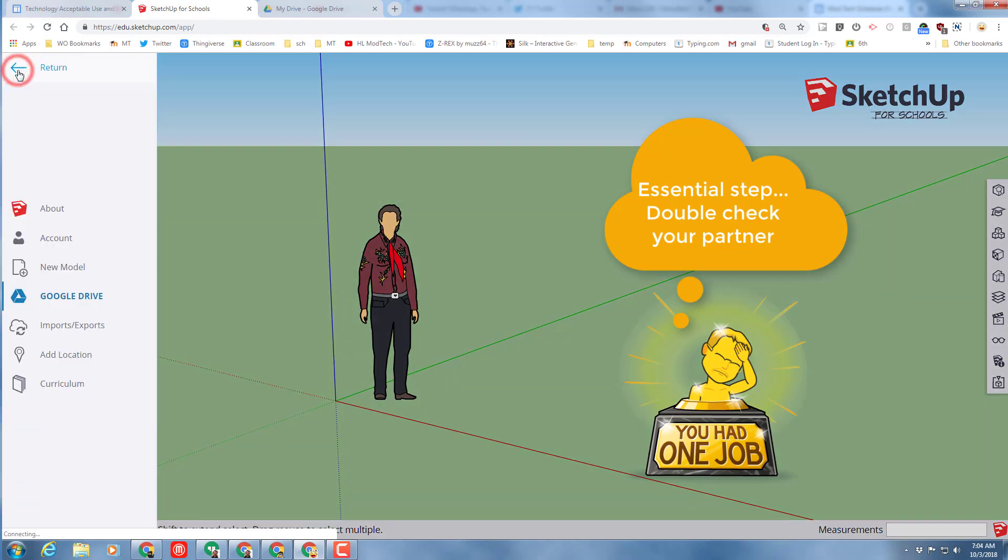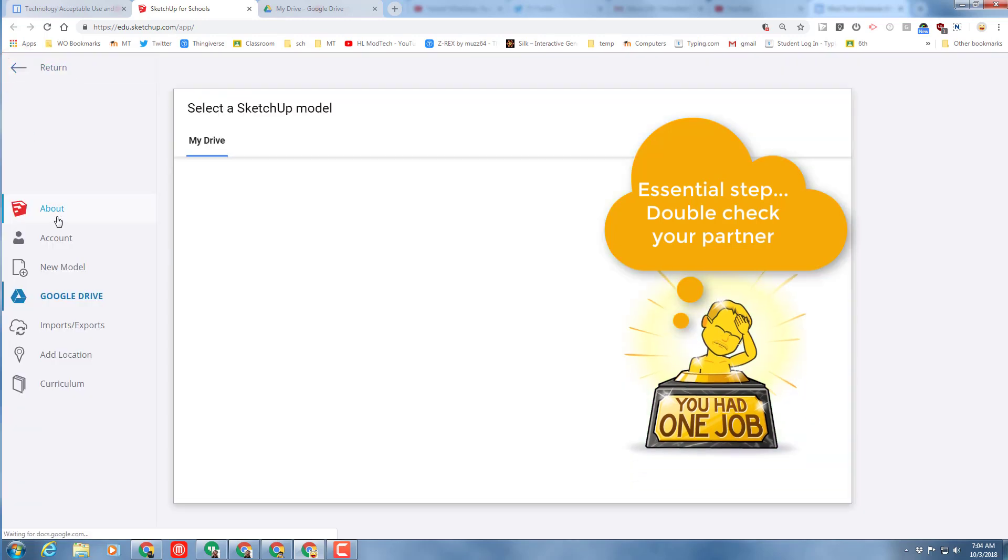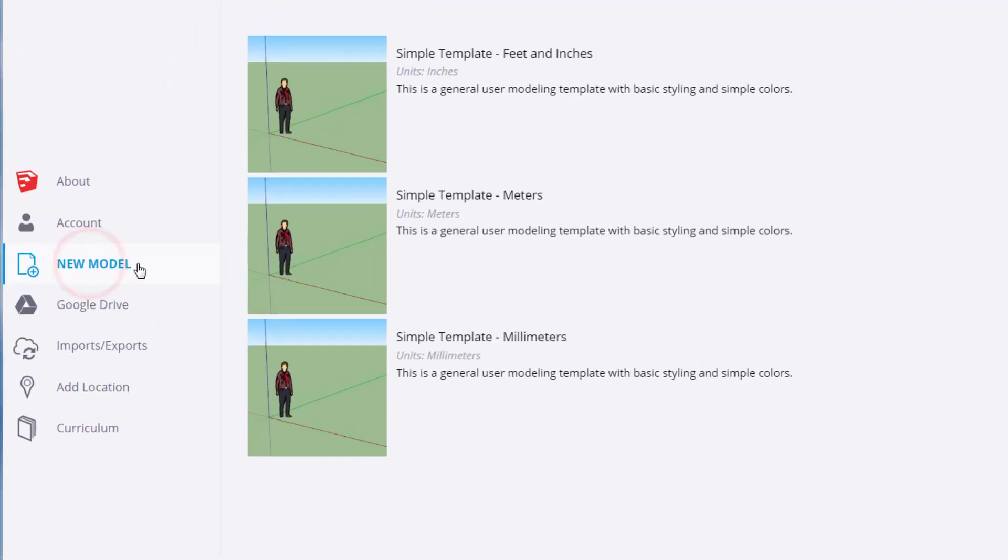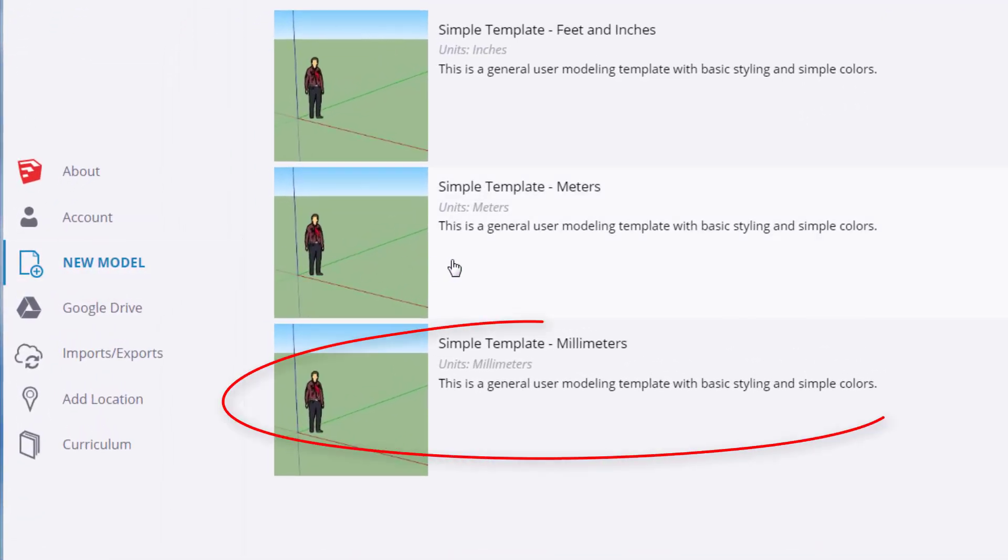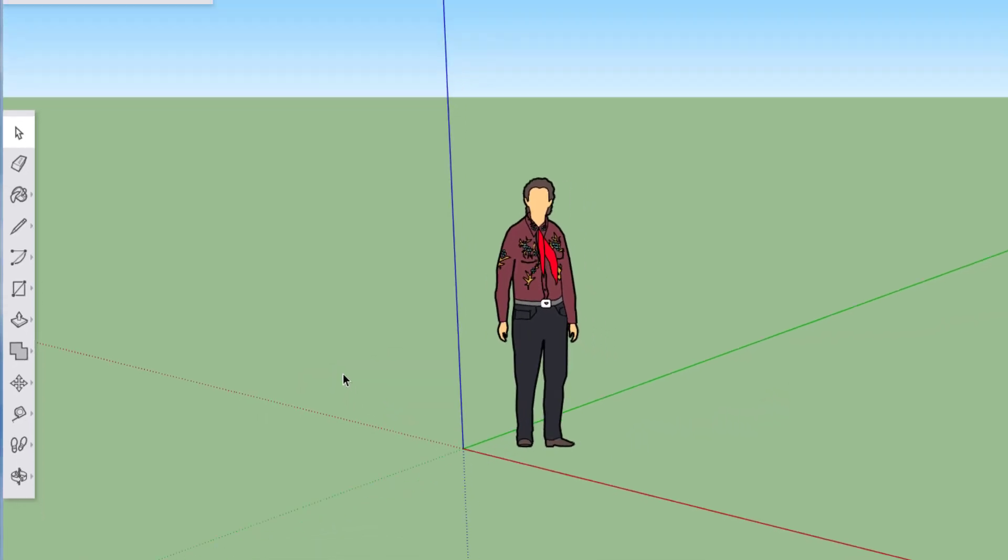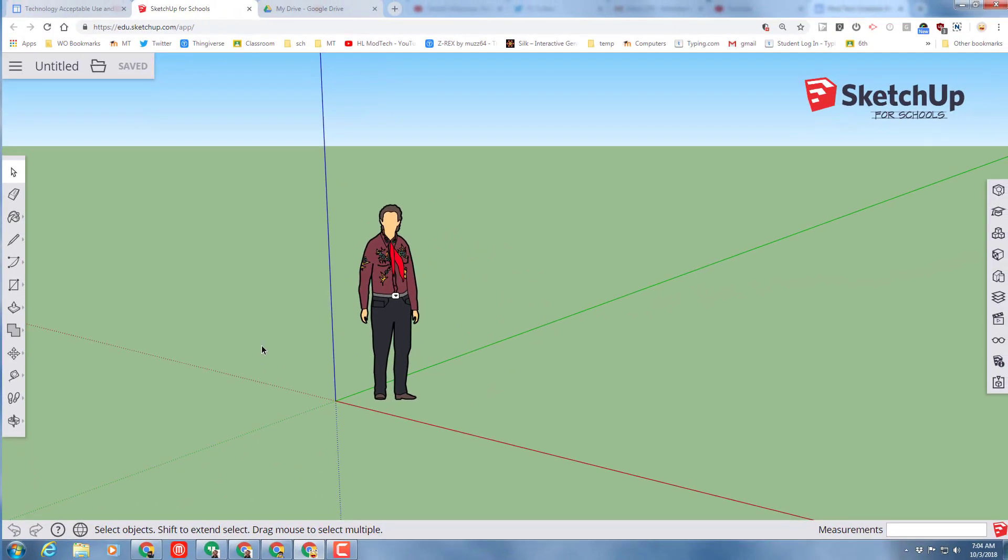Before we start, the most important part of this lesson is to do a new model and we need to switch to the simple template millimeters. If you're working with a partner, make sure you've got them completing this step. If you're doing this, make sure you complete this step.